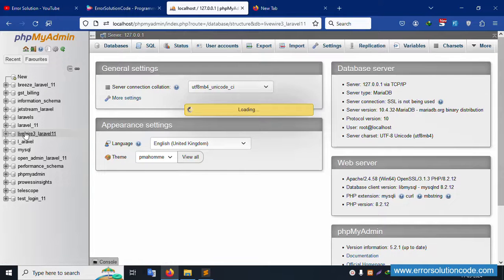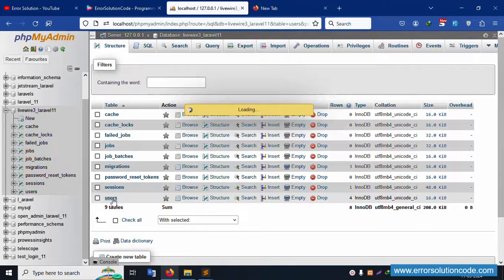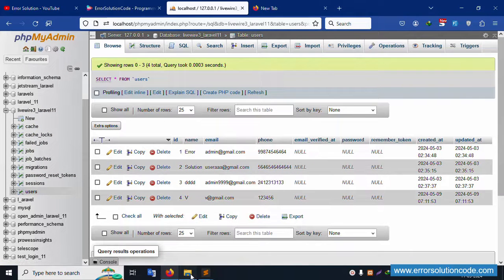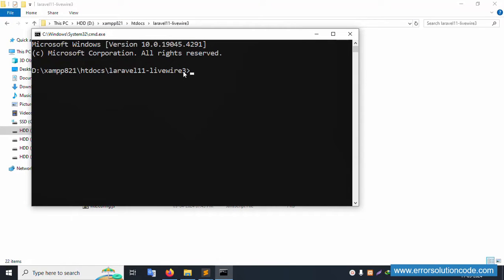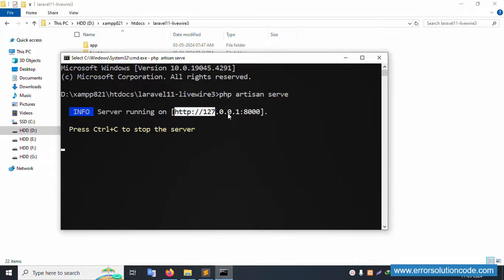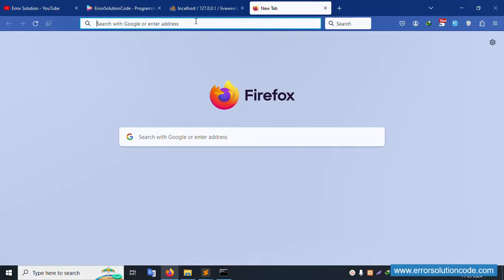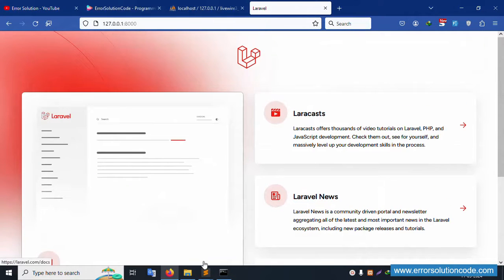This database is open. Let's click the users table. Now let's run this project — open the project directory in CMD, run 'php artisan serve', copy the URL, paste it in the browser. The project is working fine with the latest Laravel version.